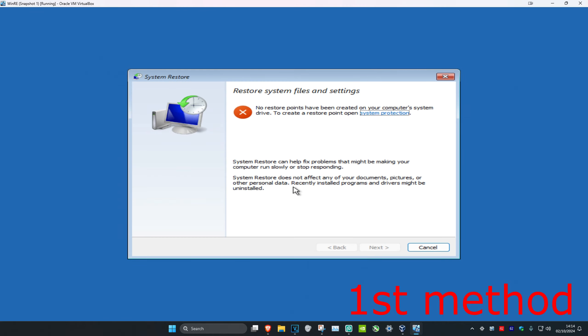This screen will come up. If you have a restore point enabled on your computer, click 'Next' and you can restore back to it. If you do not have a restore point, that's fine — just click 'Cancel'.